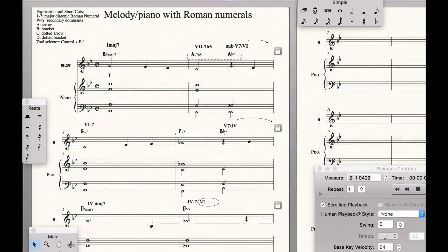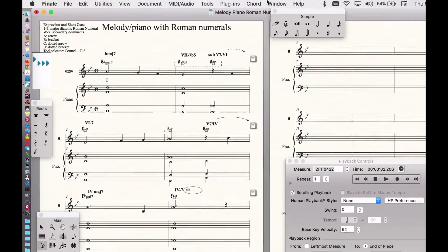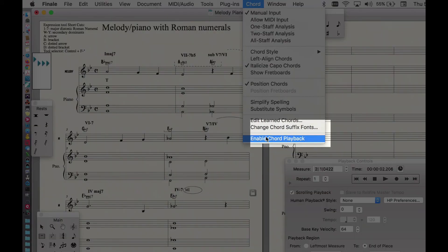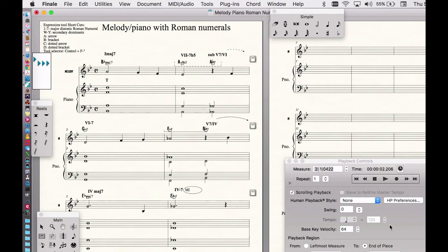An important thing when you play back: when you select the chord tool, go under there and make sure this is not enabled — turn it off so that all we hear are the notes that have been written, not Finale trying to play chords. It often makes mistakes and doesn't know anything about voice leading, so we don't want that.